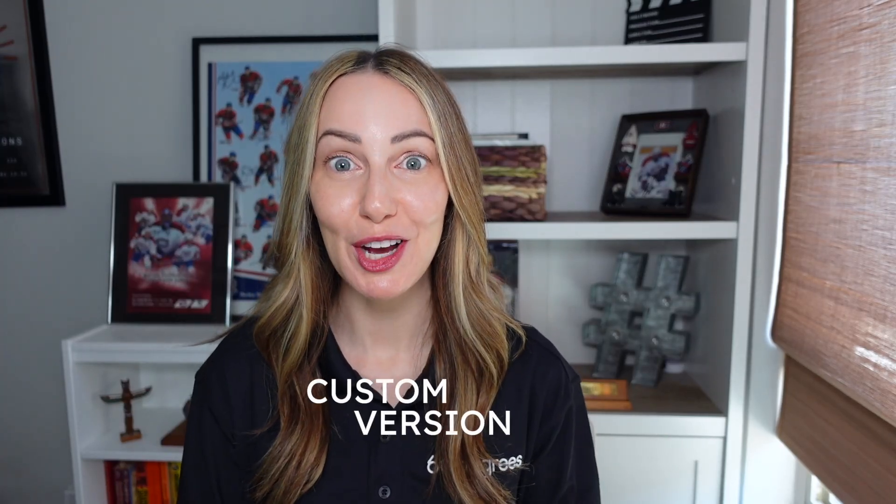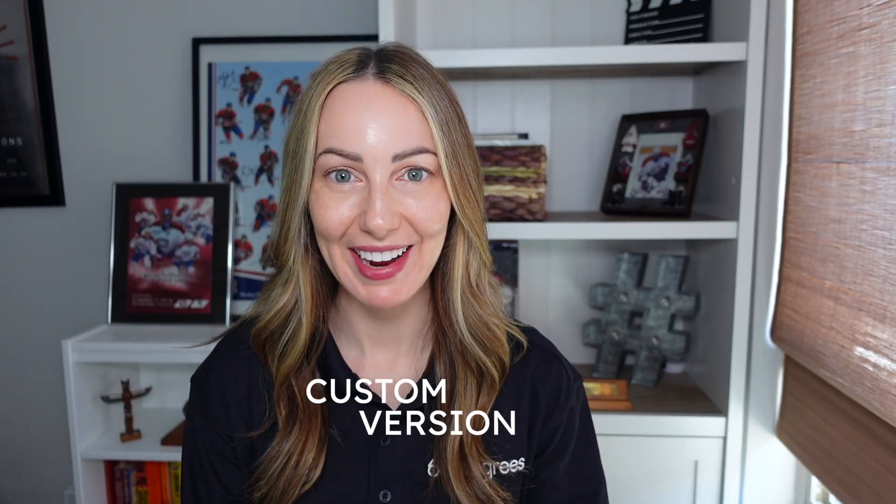You can now create a custom version of Google Gemini. Here's how. Hey there, I'm Taysha Custode, and this tip is focused on how to use Gems in Gemini.